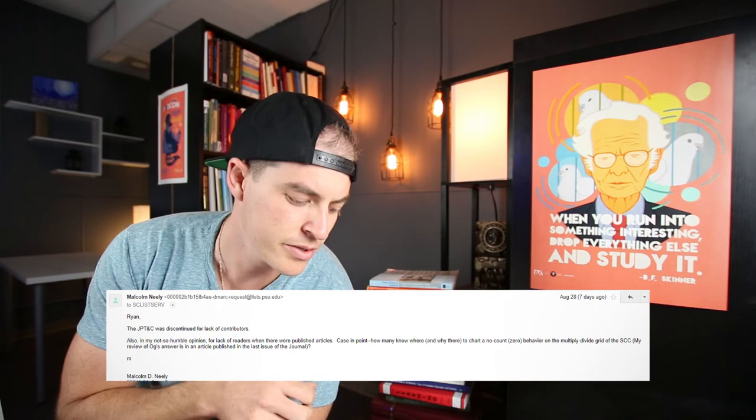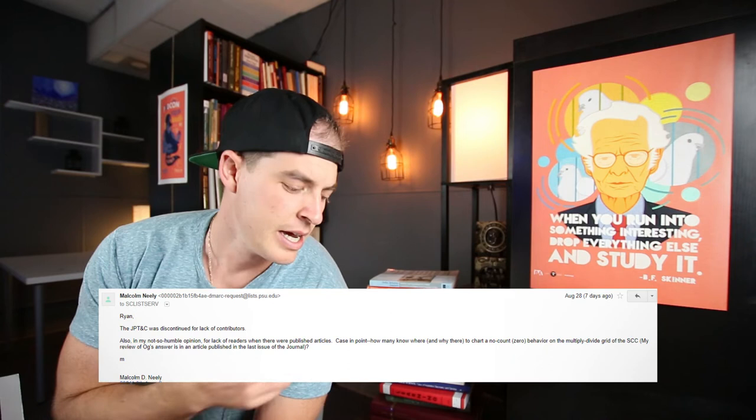The other response was from Malcolm Neely, who said the Journal of Precision Teaching and Acceleration was discontinued for lack of contributors, and also — in his not-so-humble opinion — for lack of readers when there were published articles. So it died out for that reason.